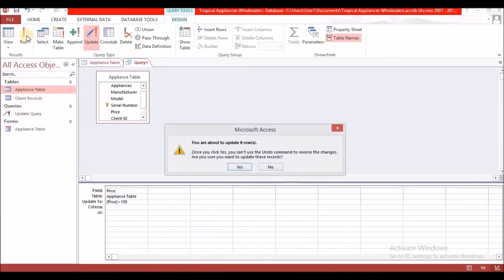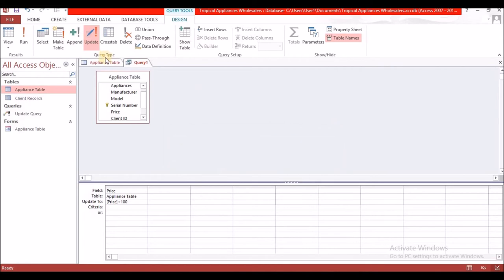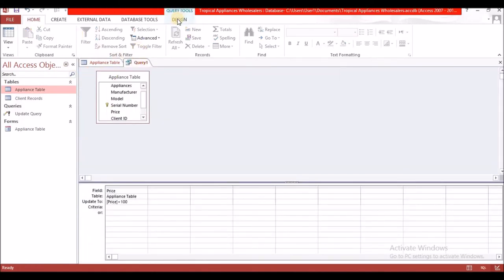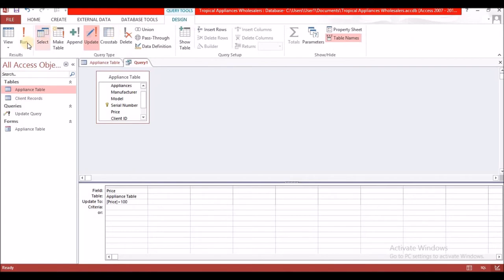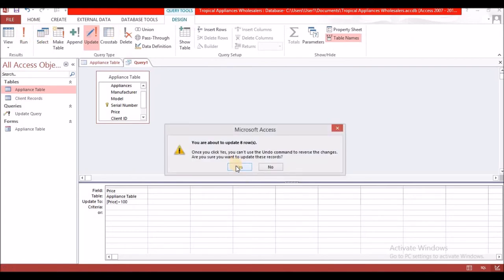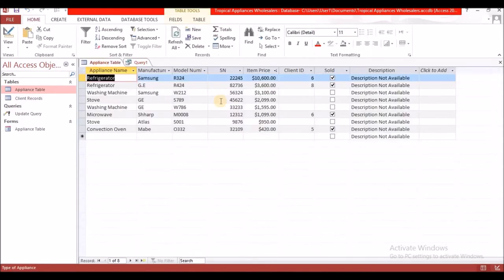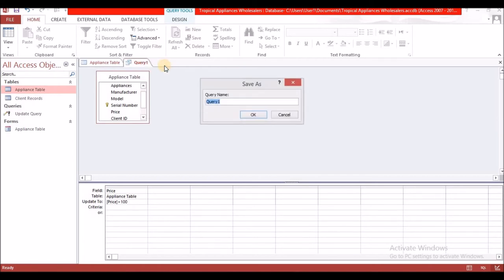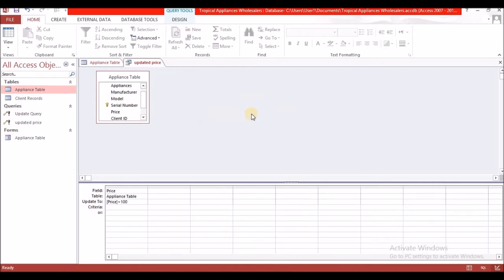Let's run it. It says you are about to update eight rows — we checked and there are eight records. Select Yes. Going back to the appliance table, all prices have now been updated by $100. Let's save this as 'updated price' and select OK. Two down, four more to go.